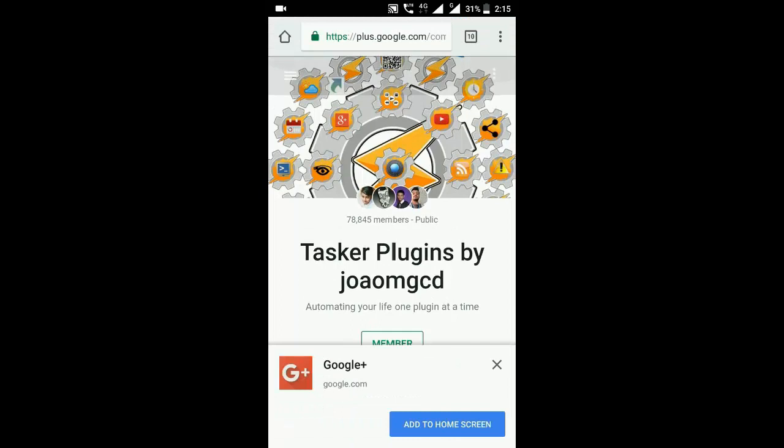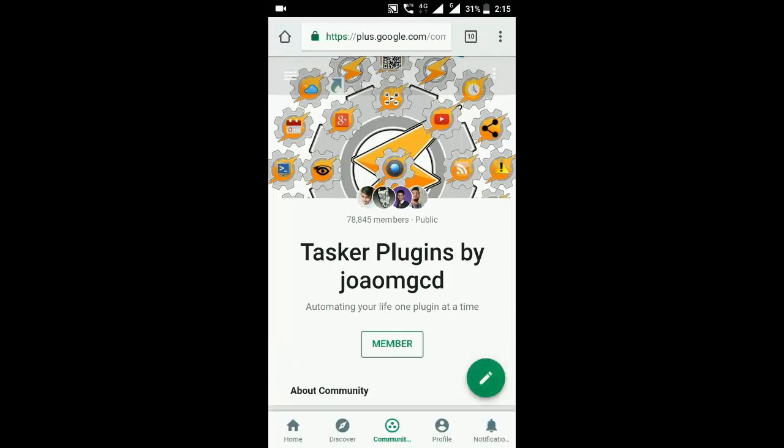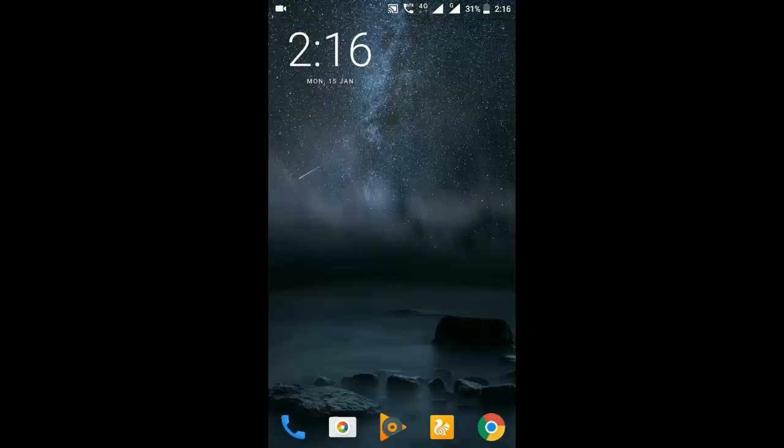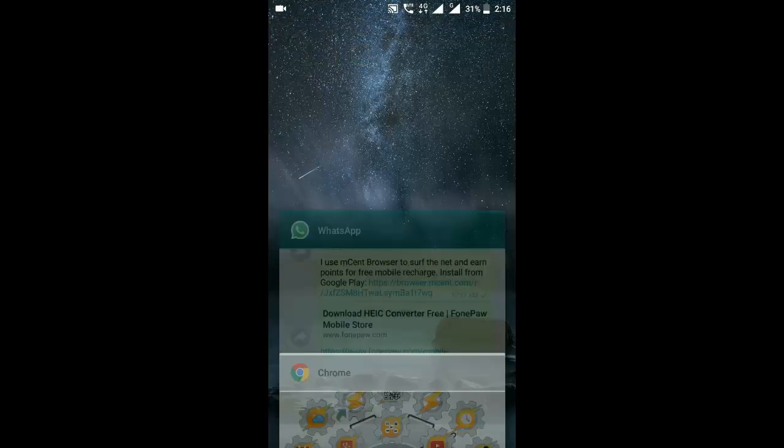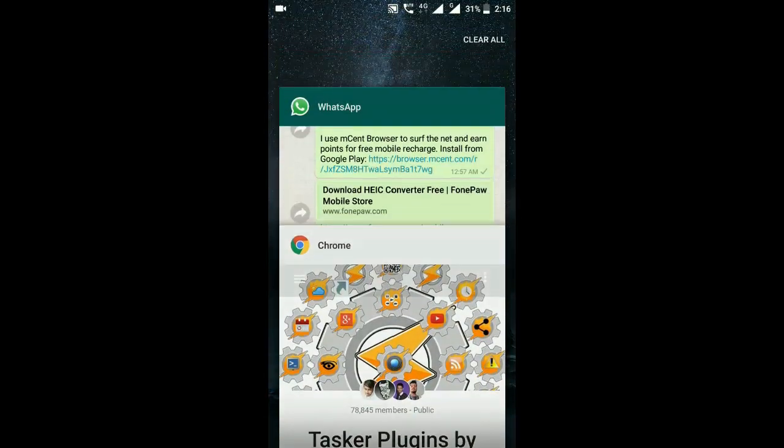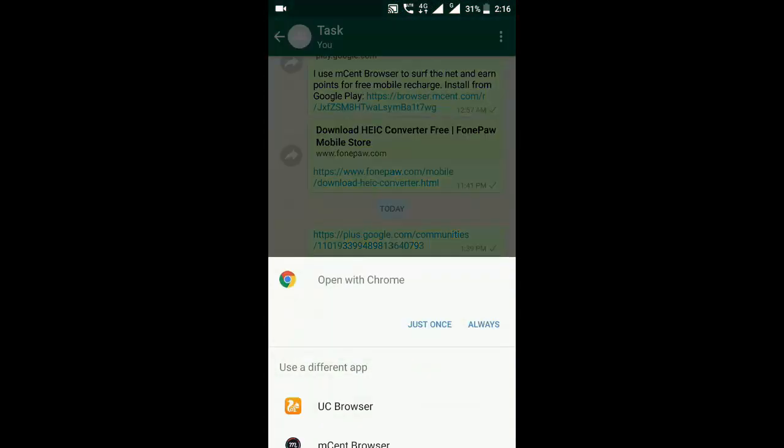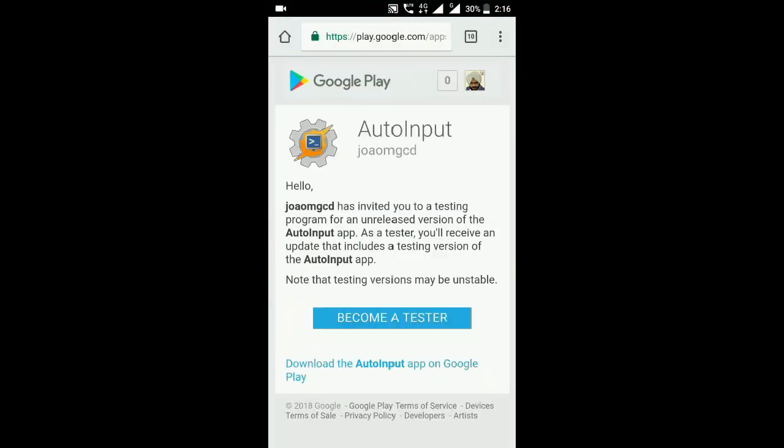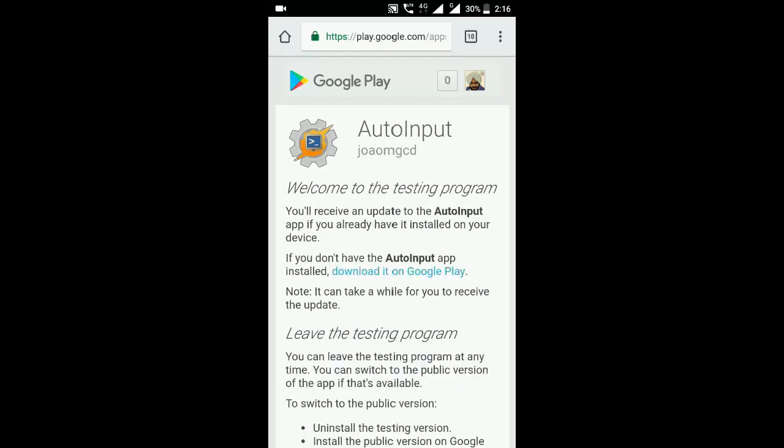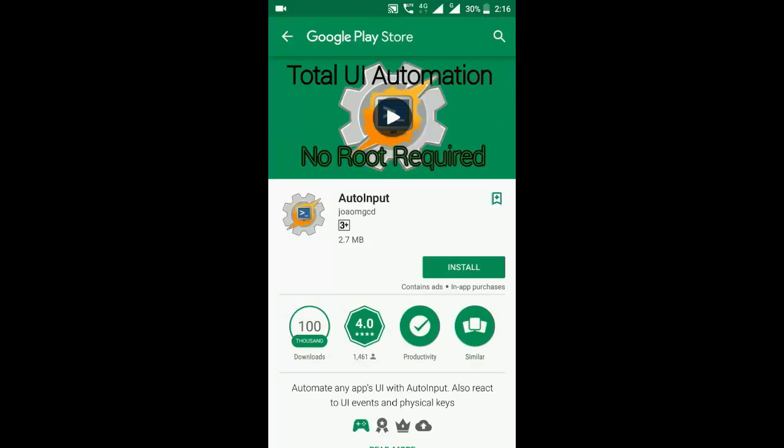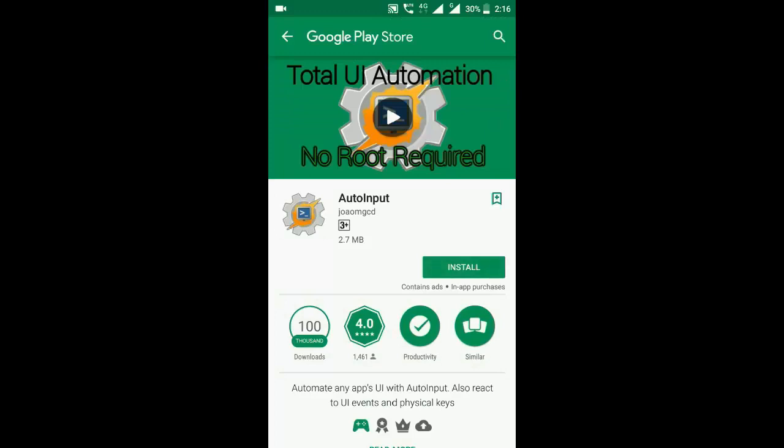Now you have to go to the second link. Open this link in your browser and click on 'become a tester'. When you become a tester, you will get a link to download this application. Click on this and you will be redirected to the Play Store where you can install the application.